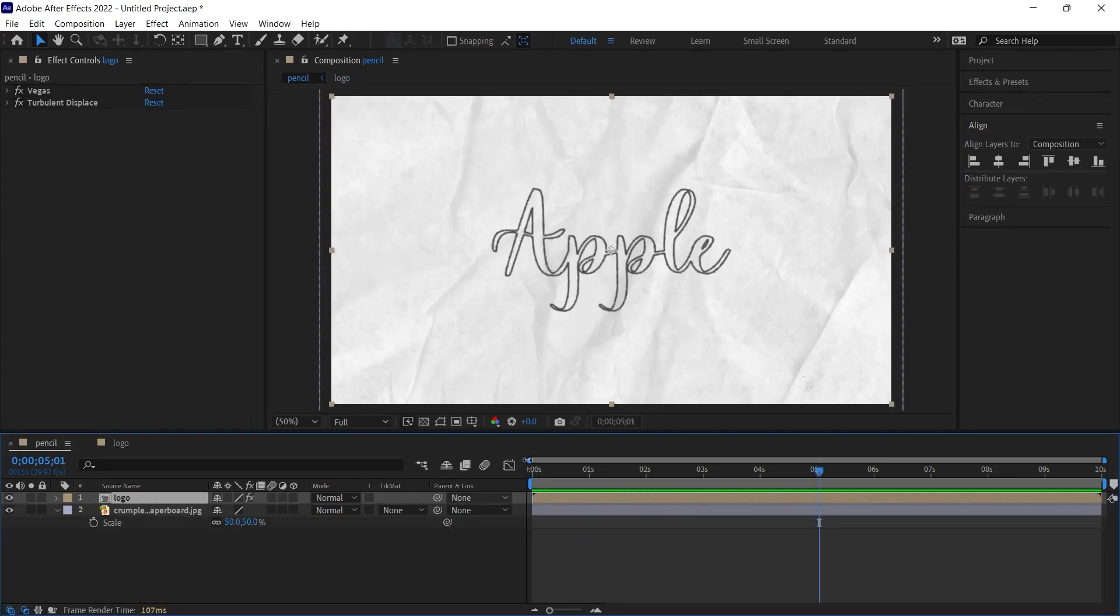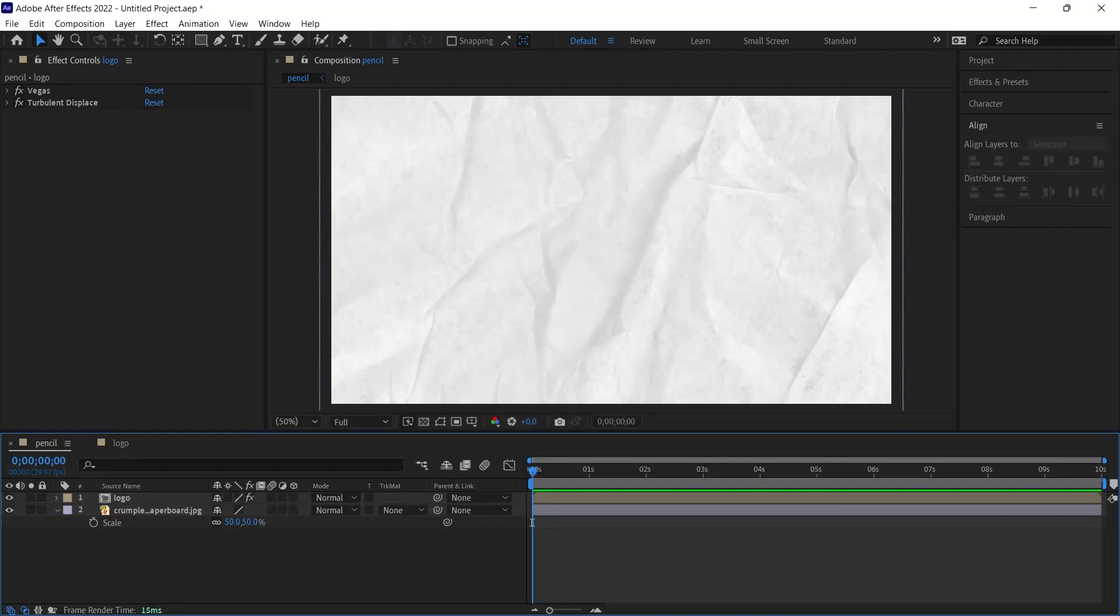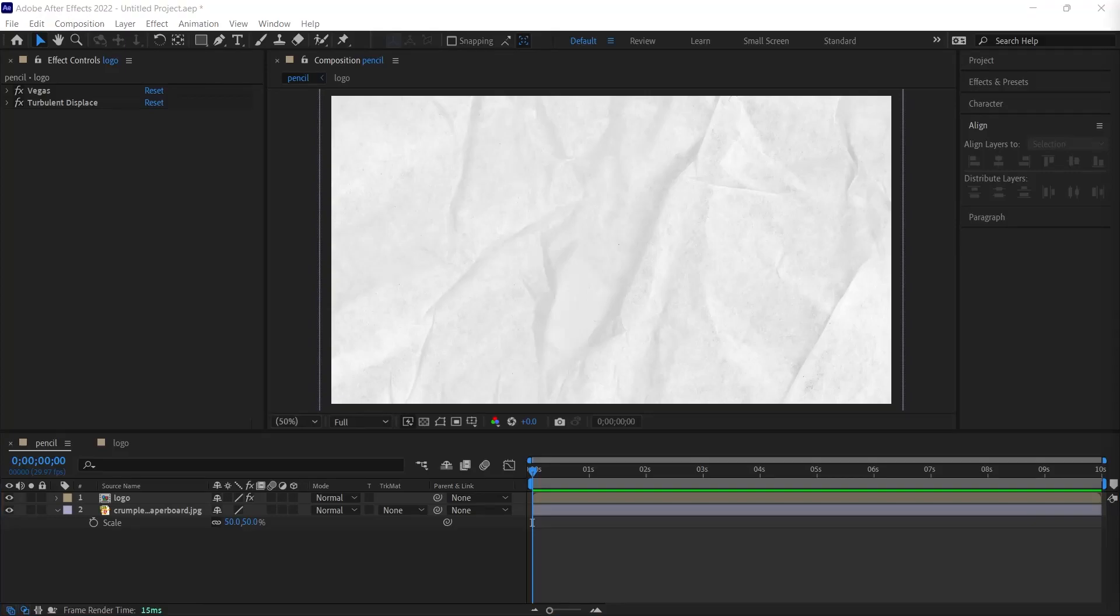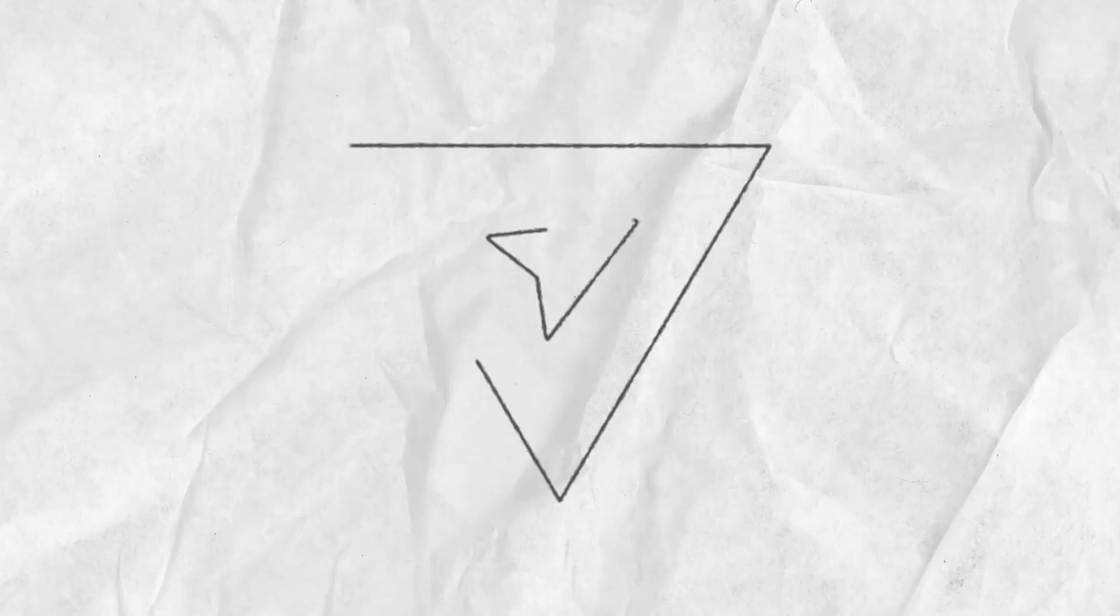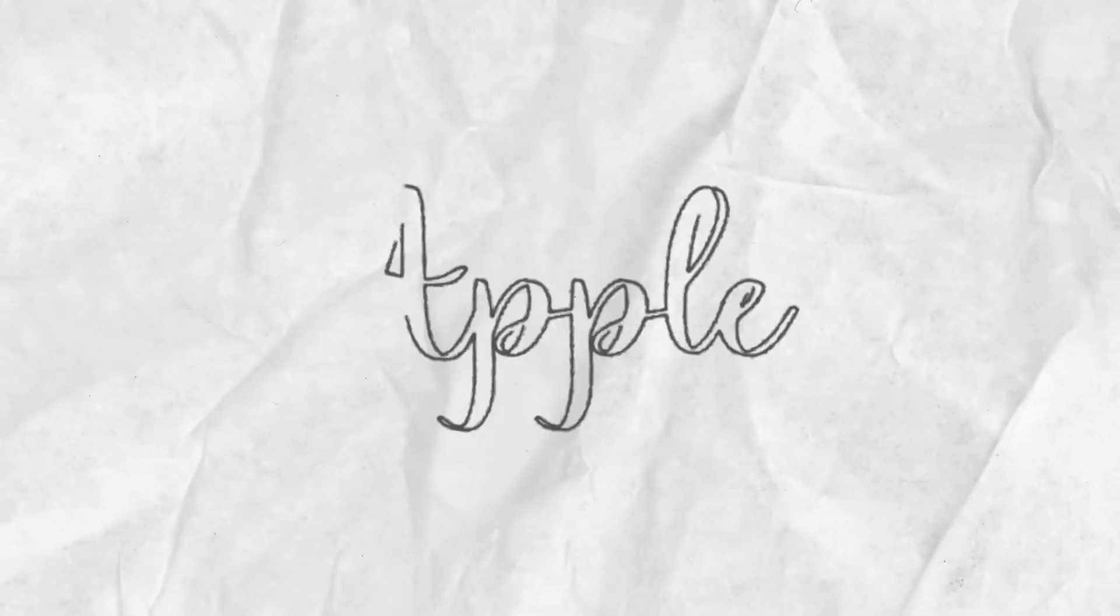Now let's move on to our own logo again. That's it for this video. In this video, I showed you how lines can be created with a pencil effect. We can achieve the effect of pencil on paper with turbulent displaced effect. You can use this effect in many different places according to your imagination. I hope it was useful. If you liked this video, don't forget to like, share and subscribe. I'll see you in the next video.